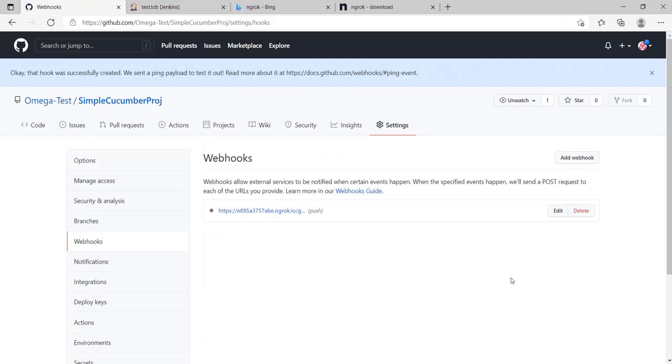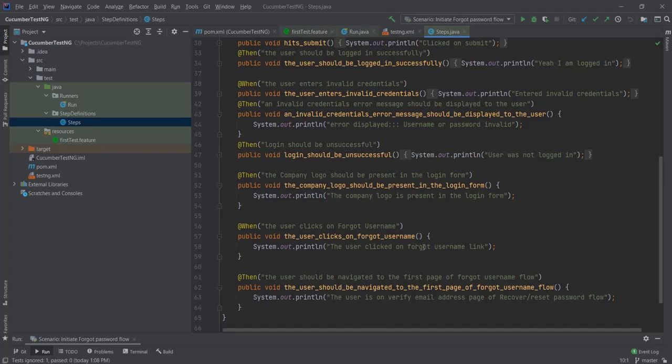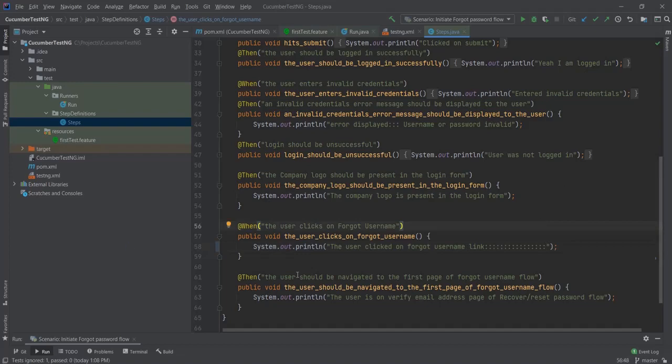And now let's do a push to this repository and see whether our job is executed or not. Let's go ahead and make a quick commit. So in my IntelliJ I will go and add something to my system print line. Let's just add few columns. And let's just commit this.